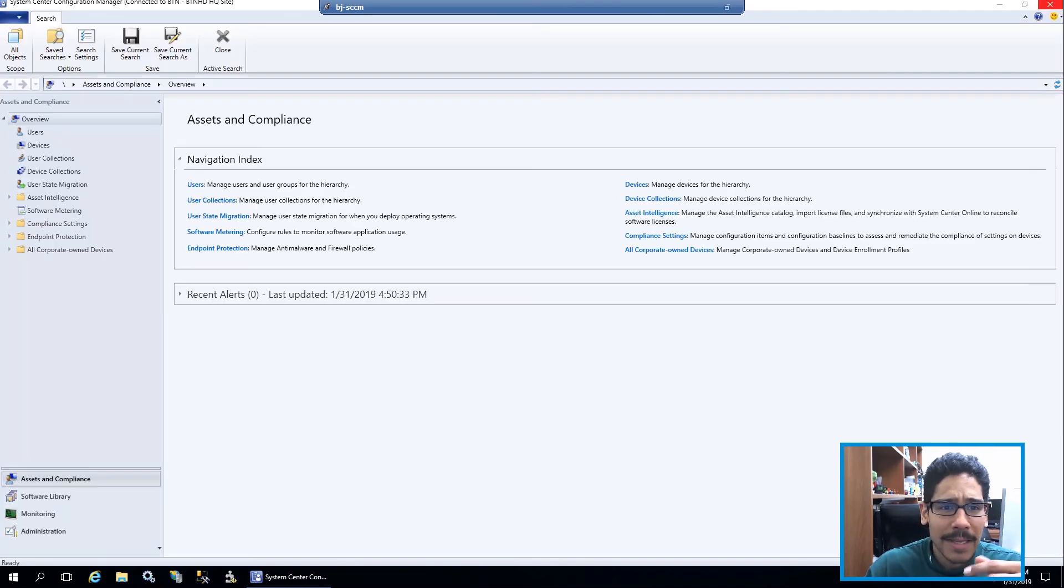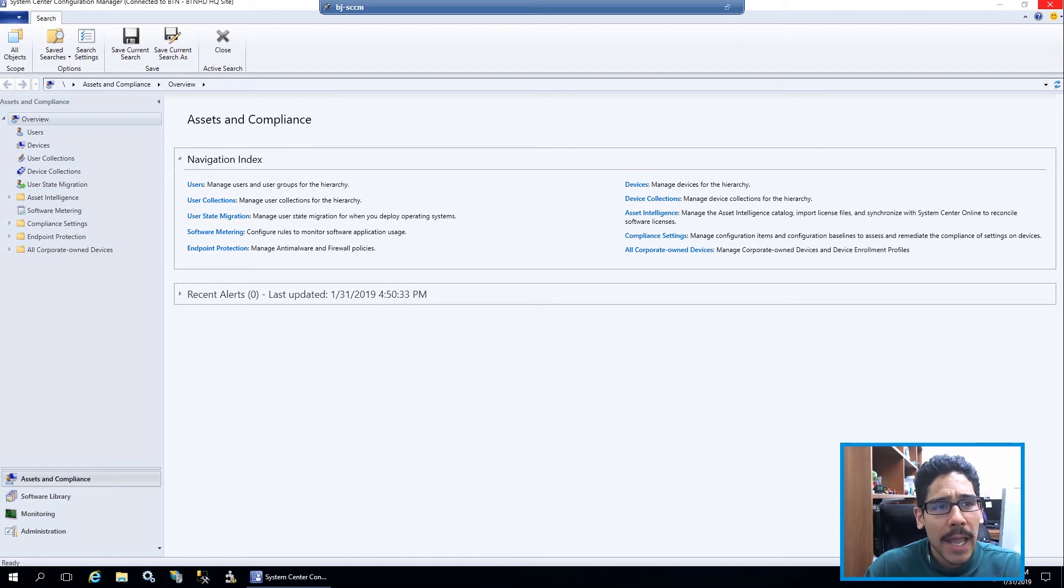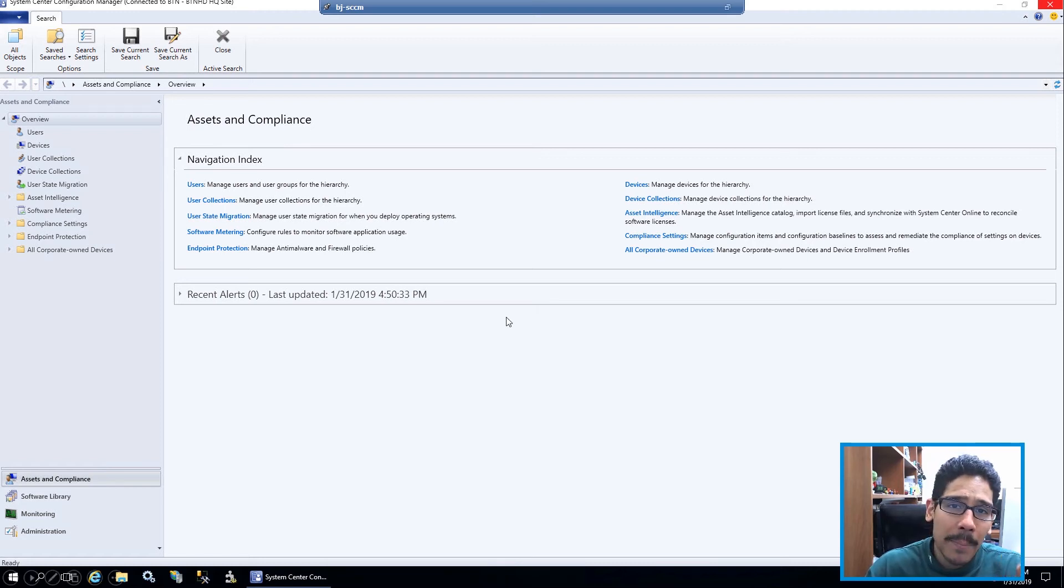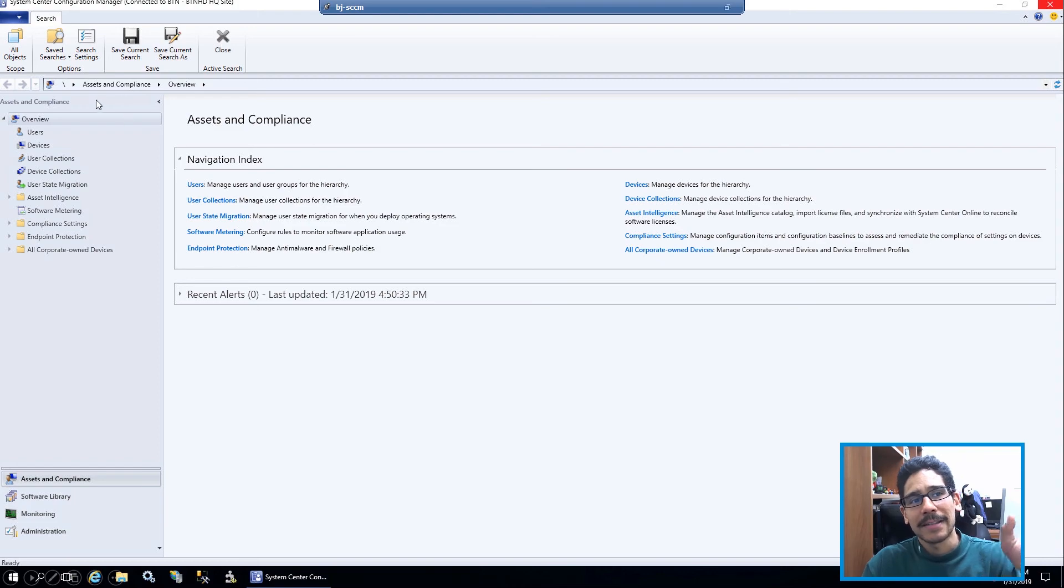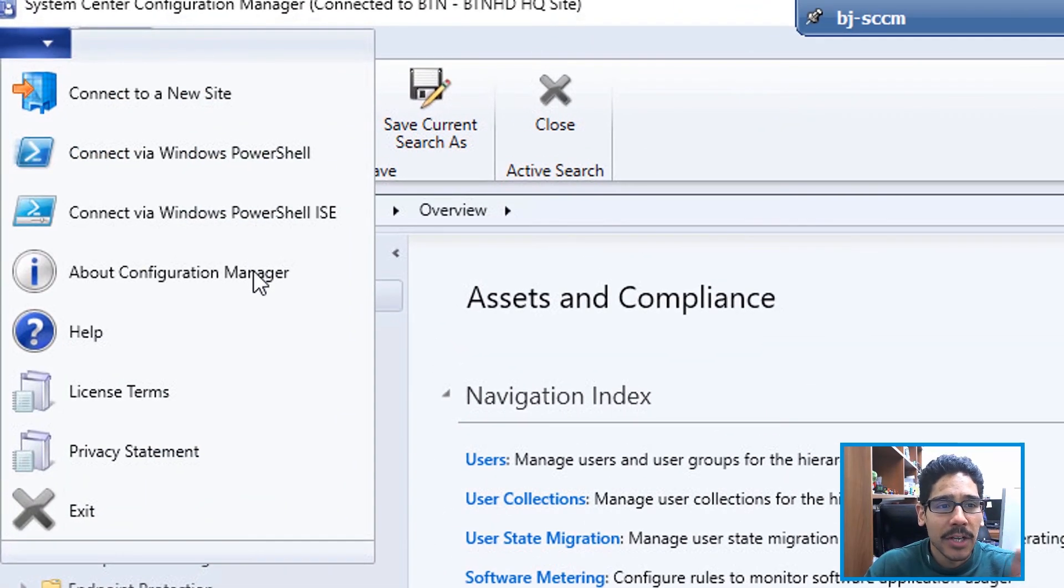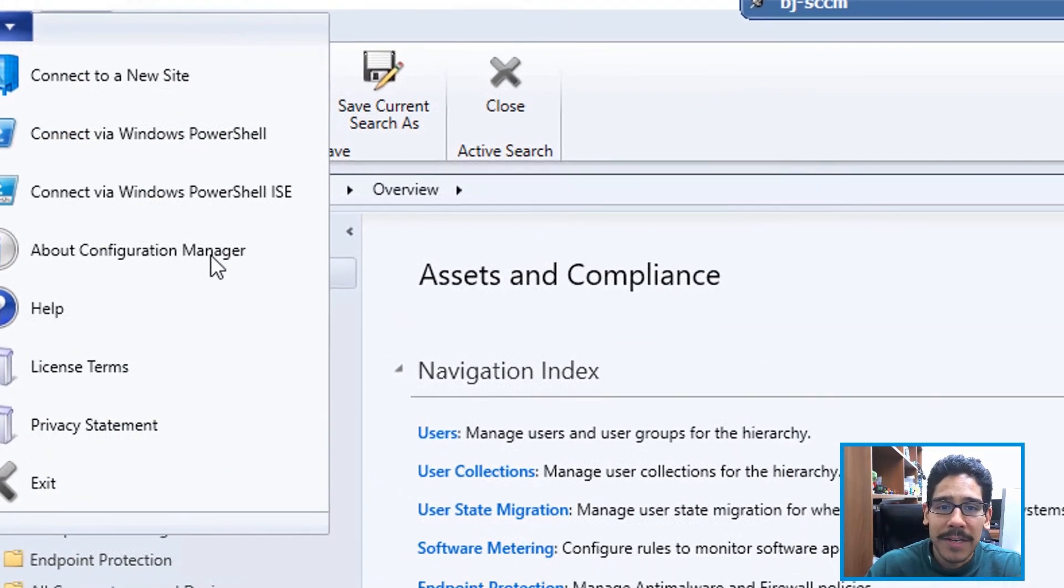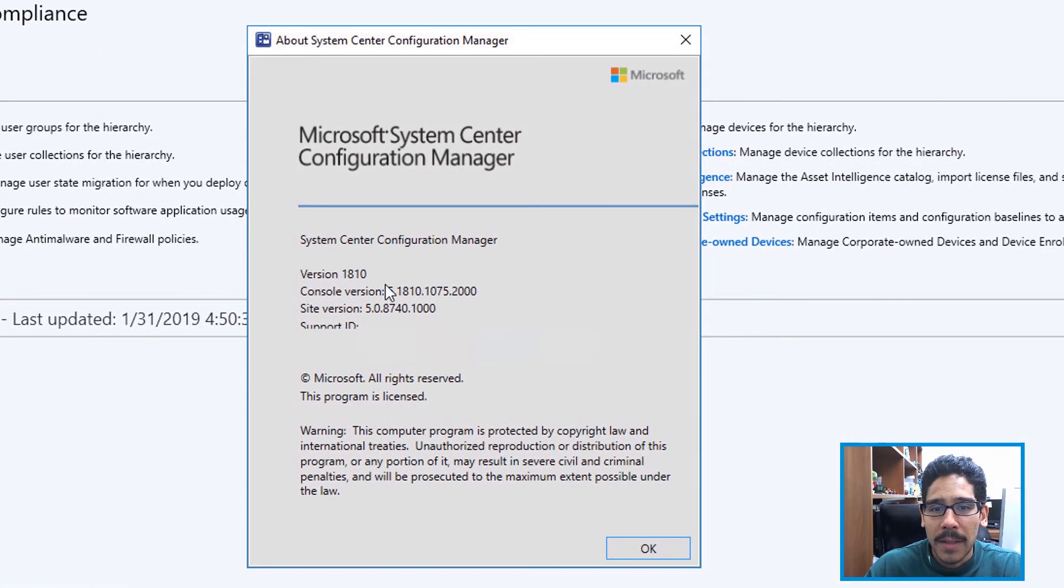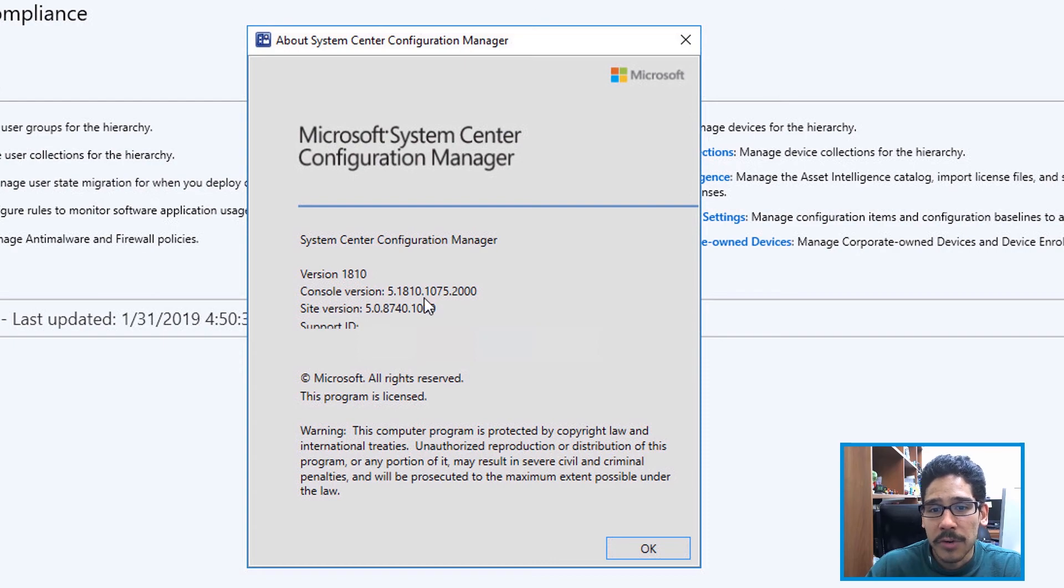That's always a good thing. It's going to load up to the overview, and what you can do is click on the upper left corner, which I consider like the file tab, and just click on About Configuration Manager.